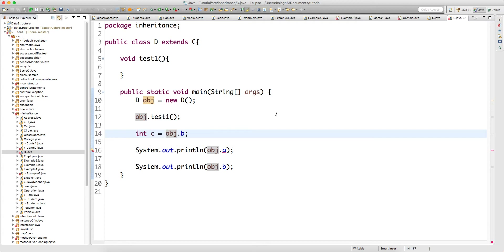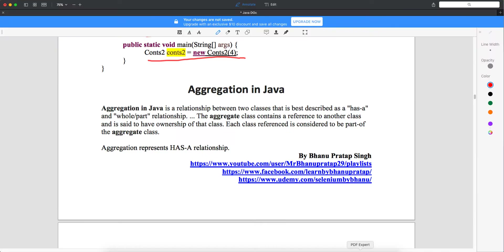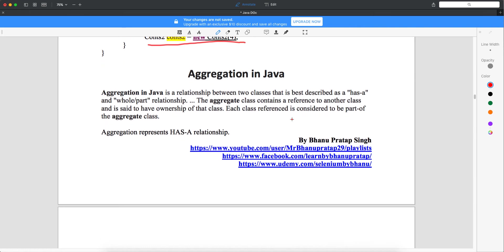We are done with inheritance. In the next video I will start with aggregation in Java. This is part of inheritance but a little bit different from it. I hope you guys are understanding all the topics I'm recording. Please take a printout of my notes and make notes while watching my video so you can study offline. Thank you guys, thank you for watching.